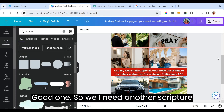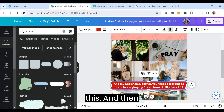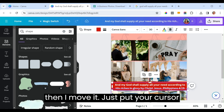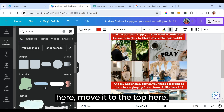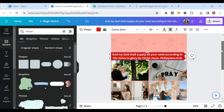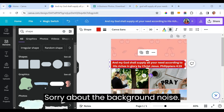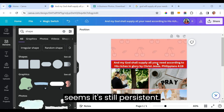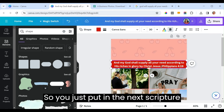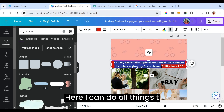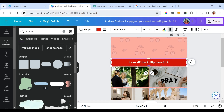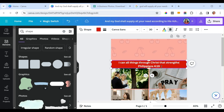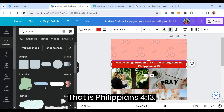We need another scripture at the top. Copy the shape with Ctrl+C and paste with Ctrl+V, then move it to the top. The next scripture is 'I can do all things through Christ that strengthens me' — that is Philippians 4:13.